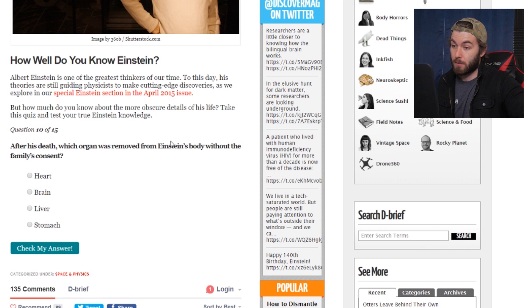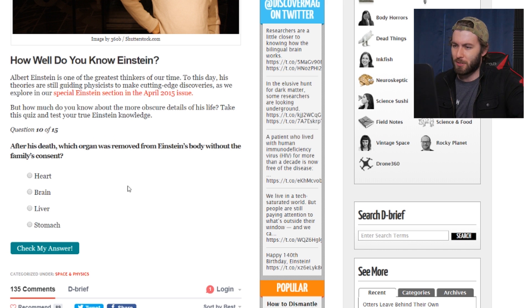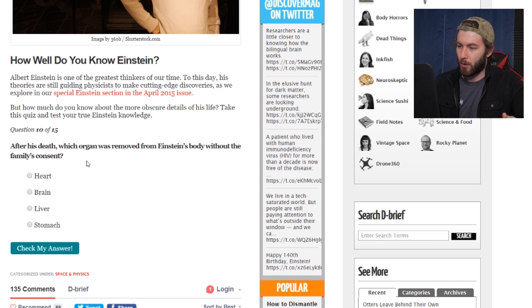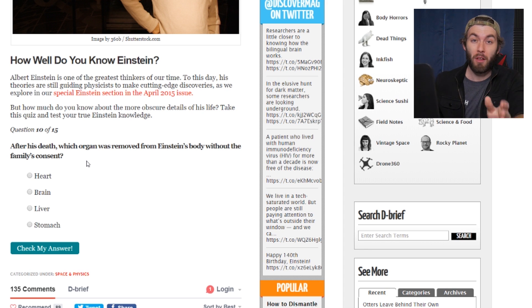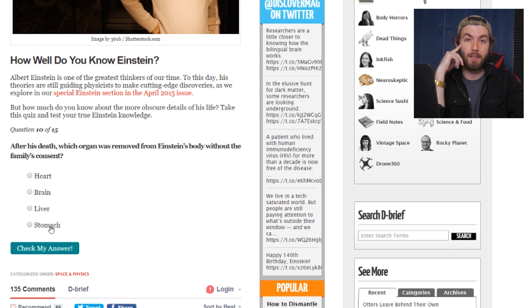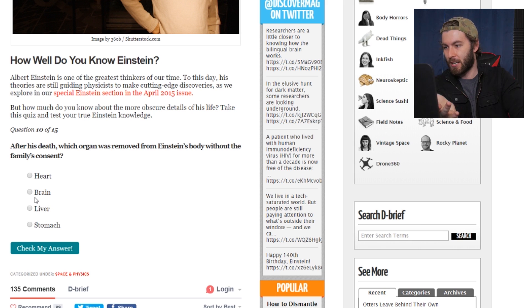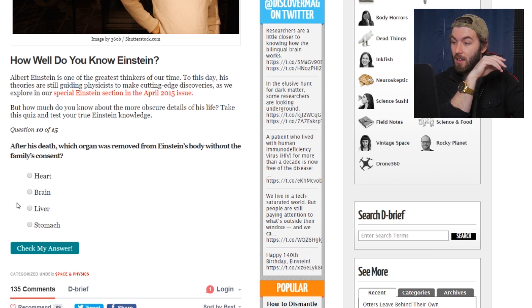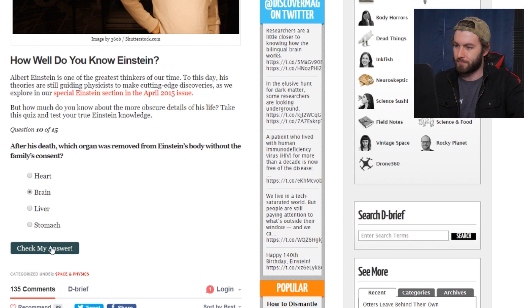After his death, which organ was removed from Einstein's body without his family's consent? His heart, his brain, his liver, his stomach? If you're going out of your way to steal a body part from Einstein — who would go for the stomach? What could you possibly get from that? 'Ah yes, we always knew he had the stomach of a genius.' It's gotta be the brain. Everything else — like, what could you get? Liver? Like every scientist is so stressed they have to drink a lot. Brain it is. Okay, thank God.